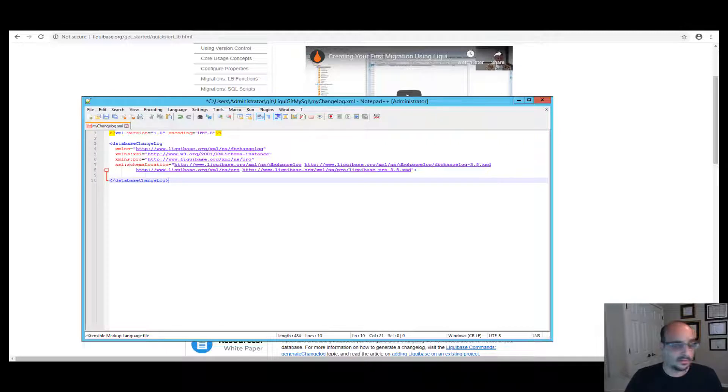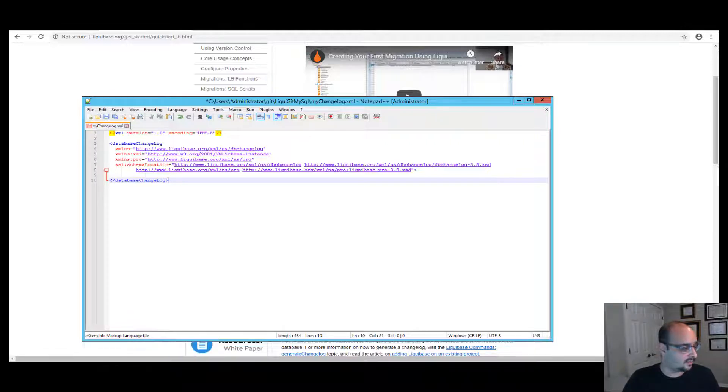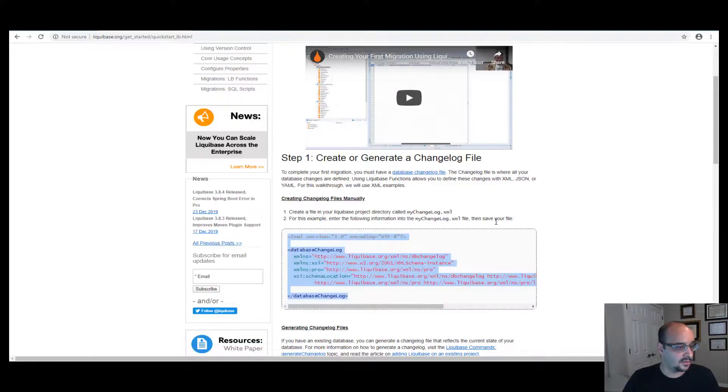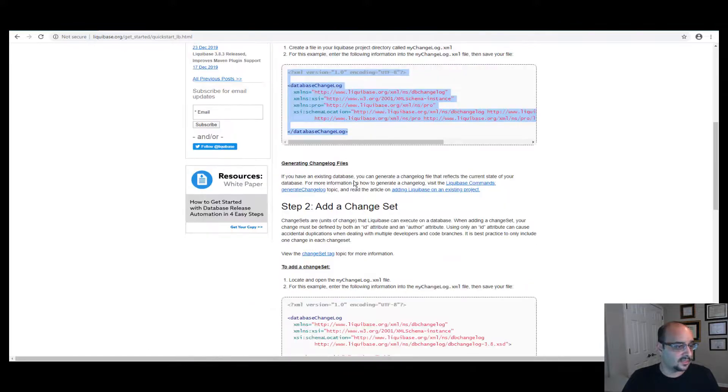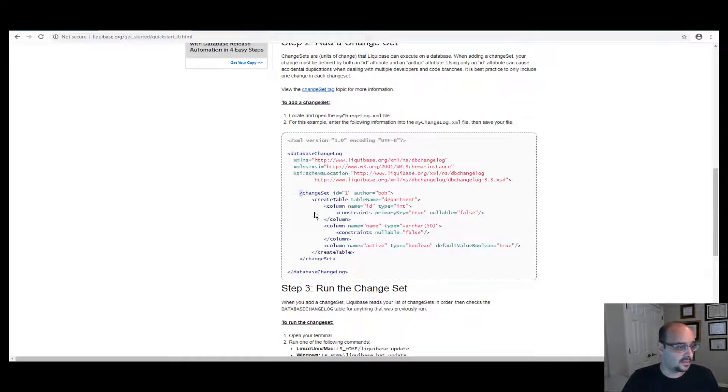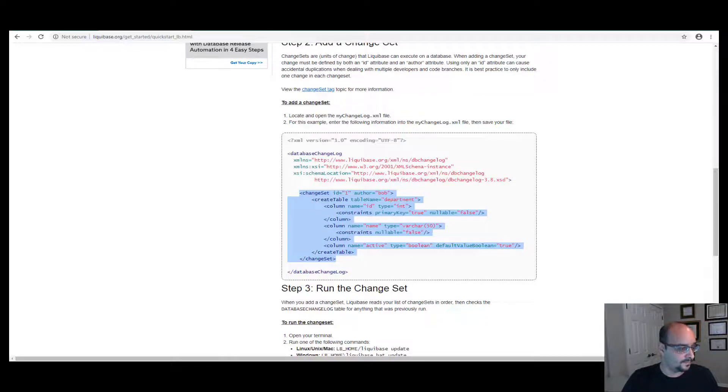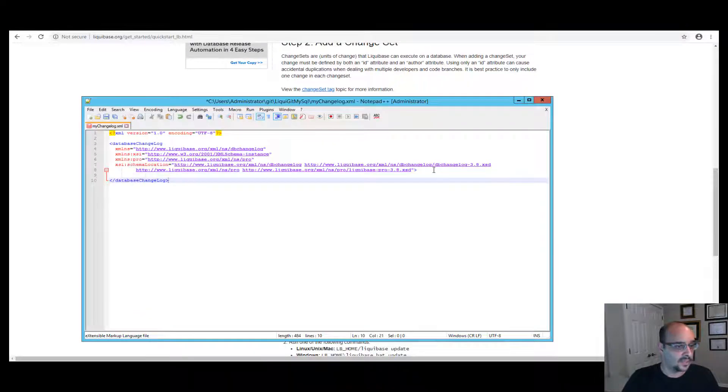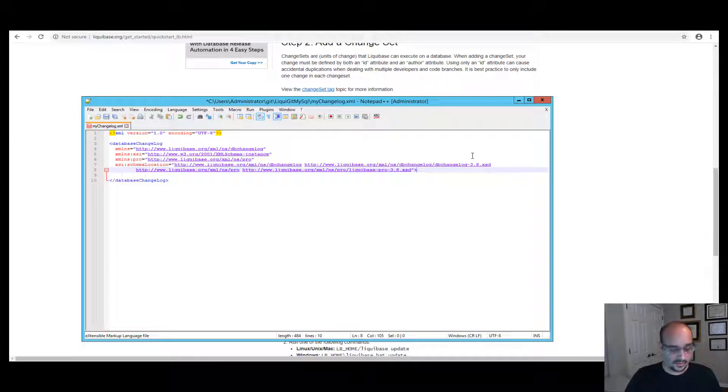Now in order for us to add another changeset, we can go back to that web page and just follow those instructions and copy paste that changeset. And we're going to add it right over here.